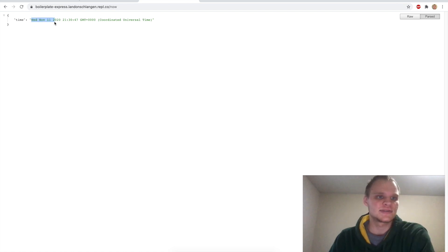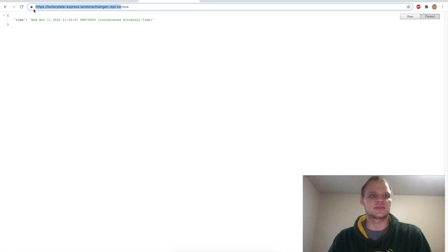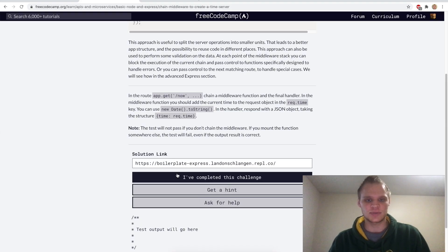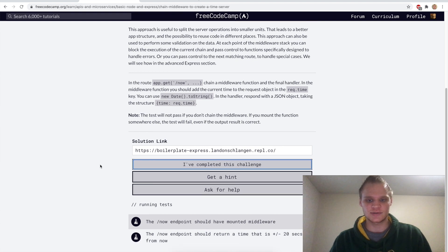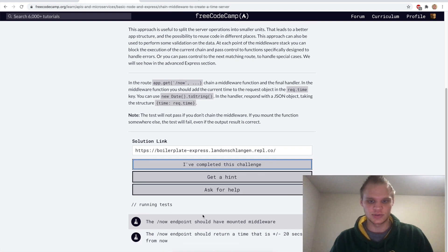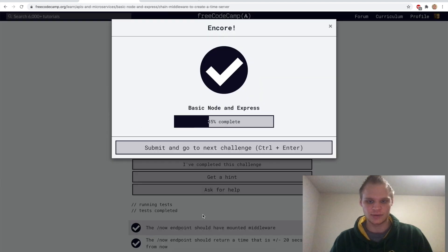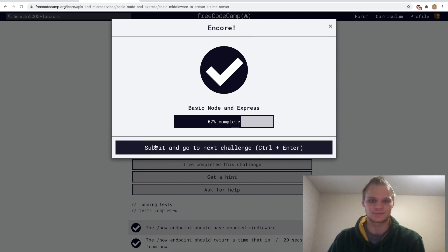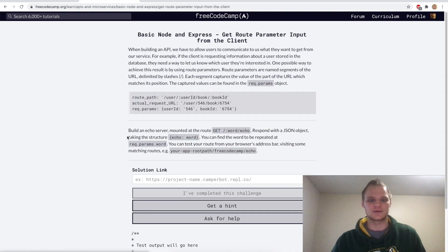There we go — we get Wednesday November 11th 2020. Looks like it works. Now let's copy this URL, try it in FreeCodeCamp, say we've completed it. It looks like it doesn't work yet — oh, it should return a time. It just took a while to check I guess. All right let's go on.